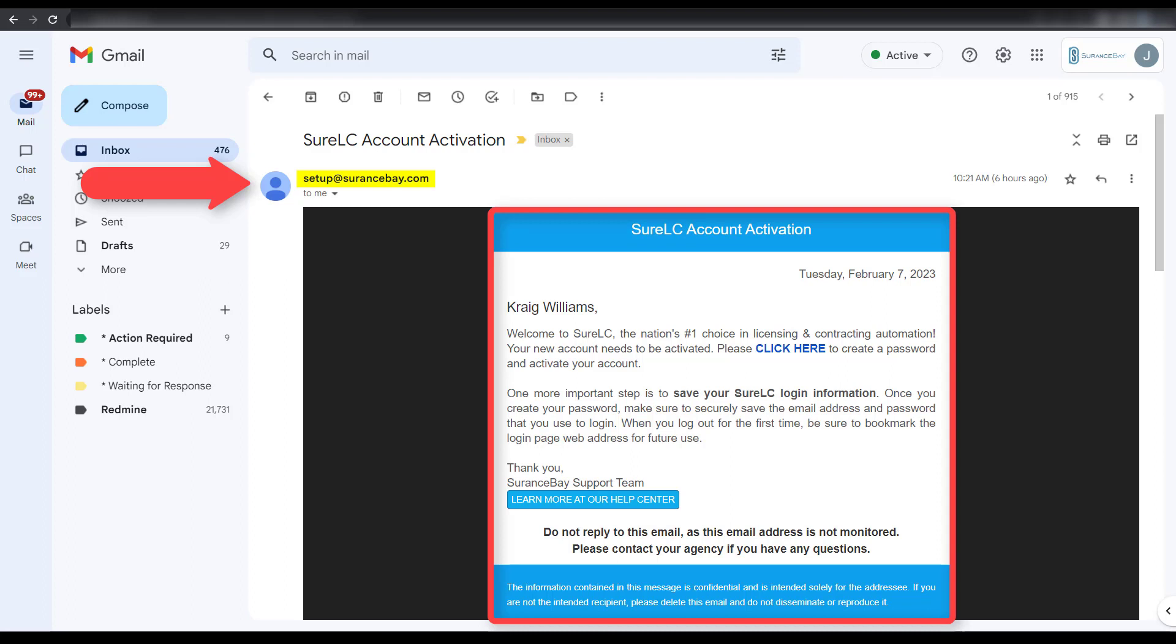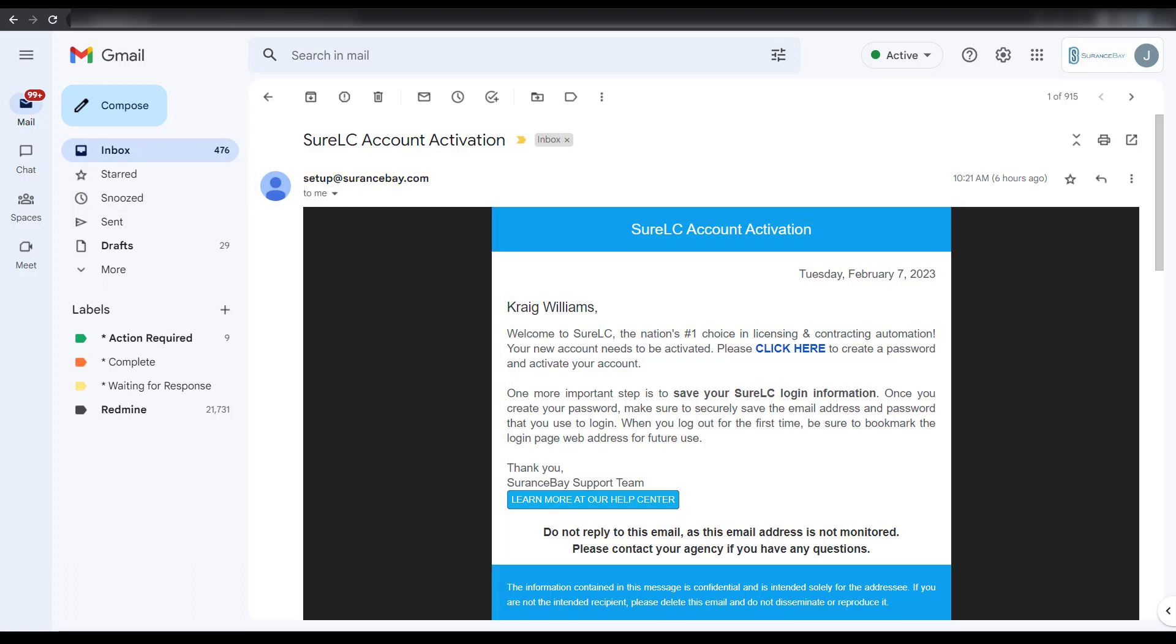If you can't find the email, check your spam or junk folder. Once located, select the Click Here link to validate your email address and to create your account password.